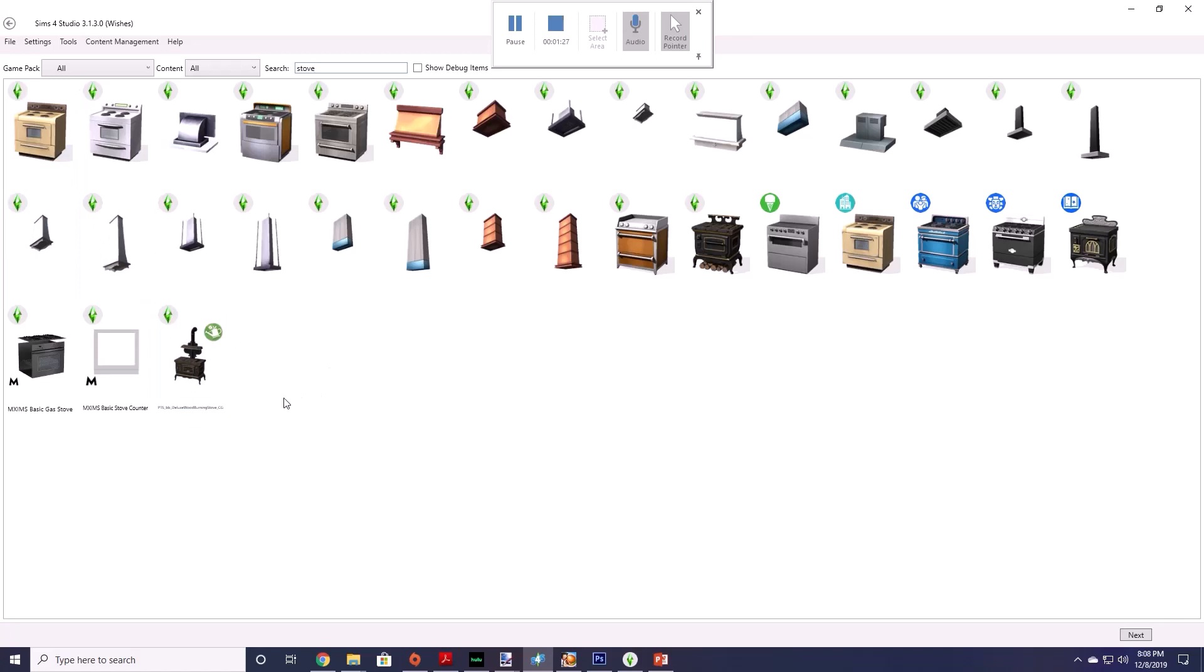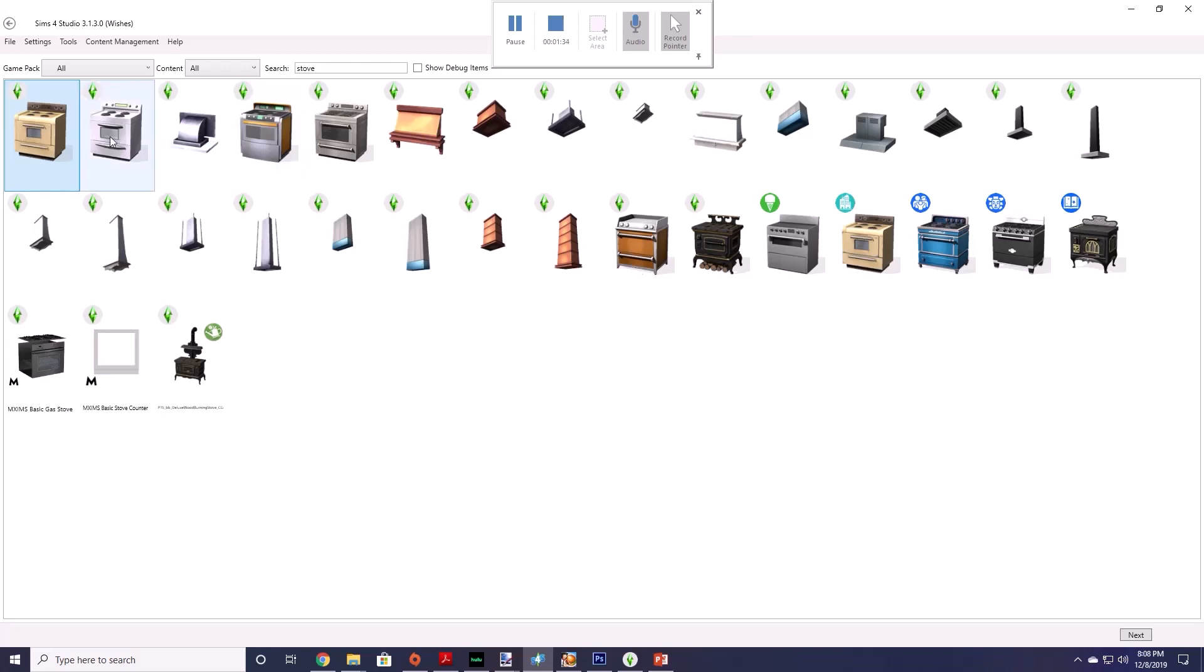Alright and you want to select a stove that you want to edit. So we'll just pick this first stove here. Once you select it by clicking it it will turn blue. You want to hit next.